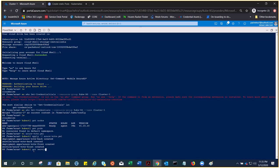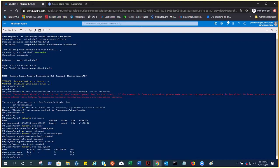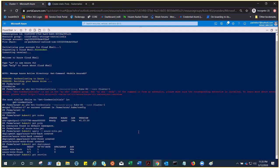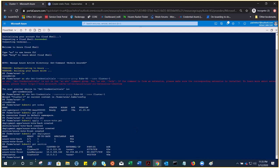If I do kubectl get deployment, it should show there is one deployment for the backend, it is deployed. Frontend is still running. We can also do kubectl get service. There were like two for the services: load balancer and cluster IP.